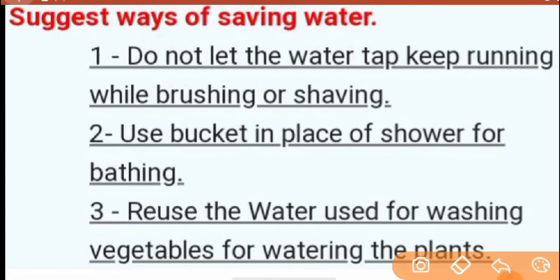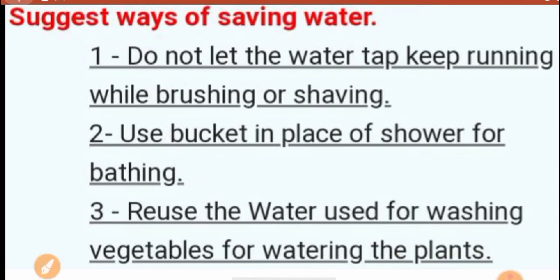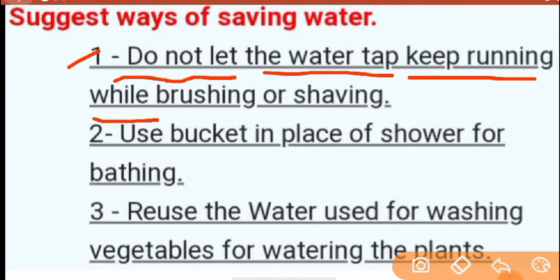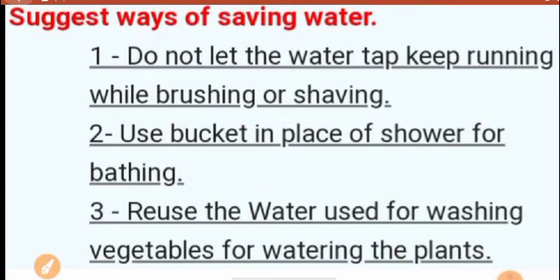Now the next question is there — this is the last one. Suggest ways of saving water. Number one: Do not let the water tap keep running while brushing or shaving. You should not do that.